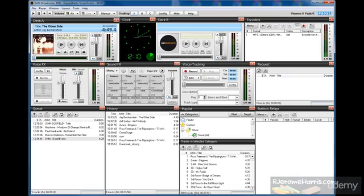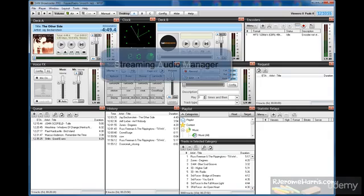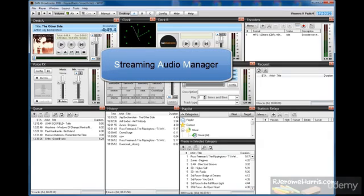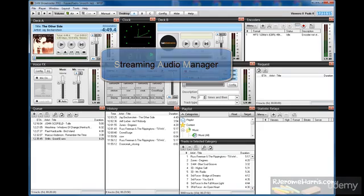When you think about internet radio, SAM Broadcaster is synonymous with that statement. The acronym SAM stands for Streaming Audio Manager. SAM Broadcaster can fully automate an internet radio station.